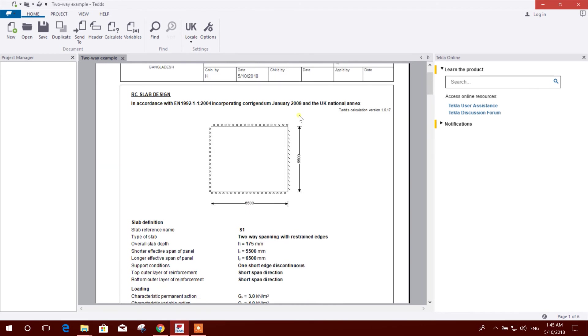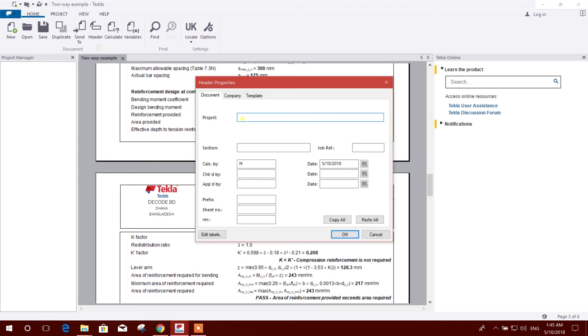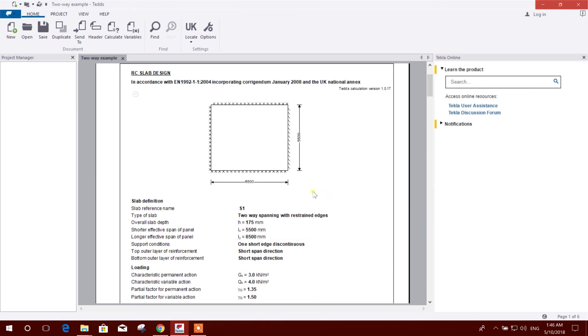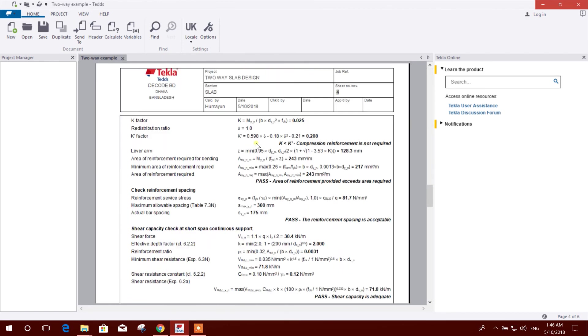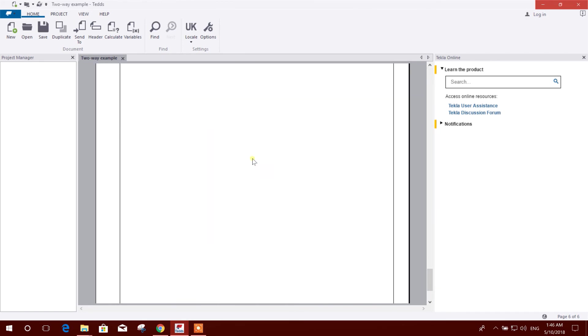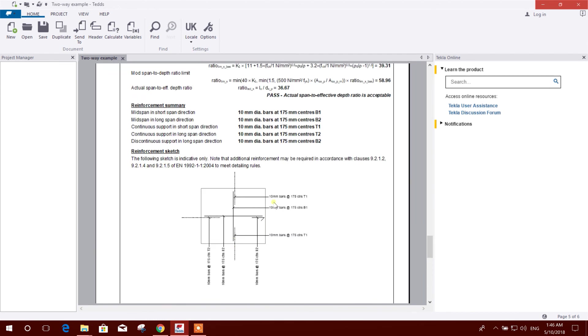Now this is our design. Here one is discontinuous, others are continuous. Here we can change header to two-way slab design. Section slab. I'm writing my name. Checked by, anyone you can give it. So this is okay. Here the project name, section slab, calculated by engineer's name - everything will be in the sheet. Here are the drawings, the steel detailing.